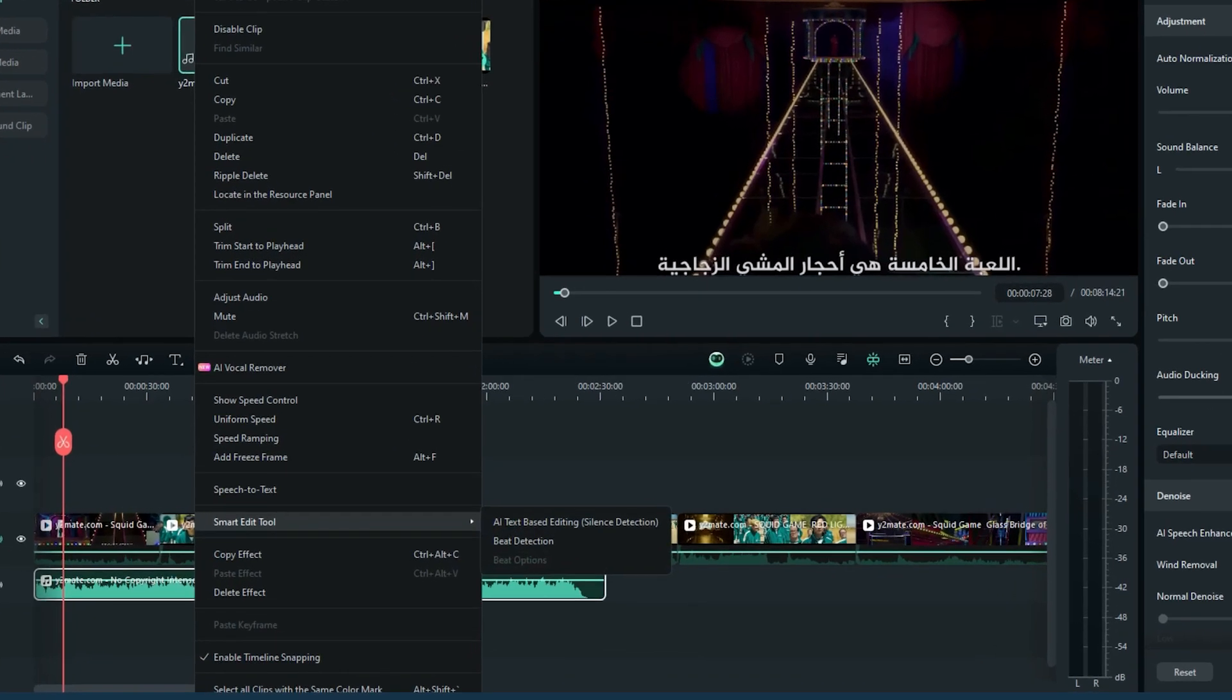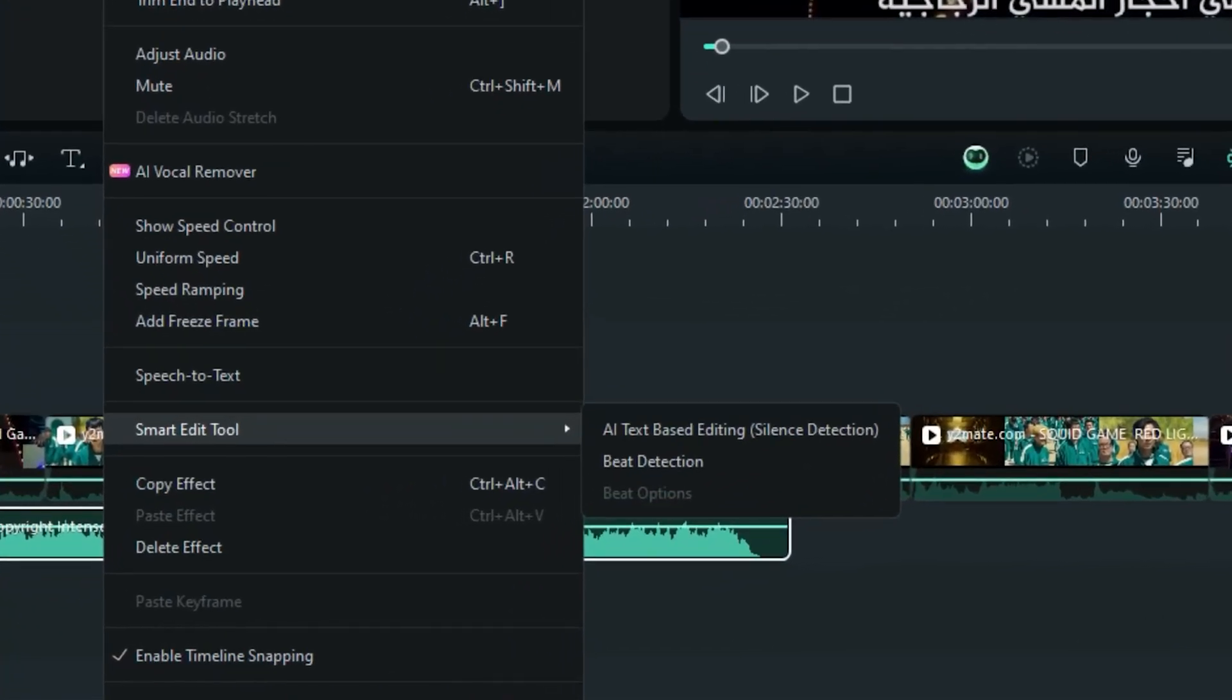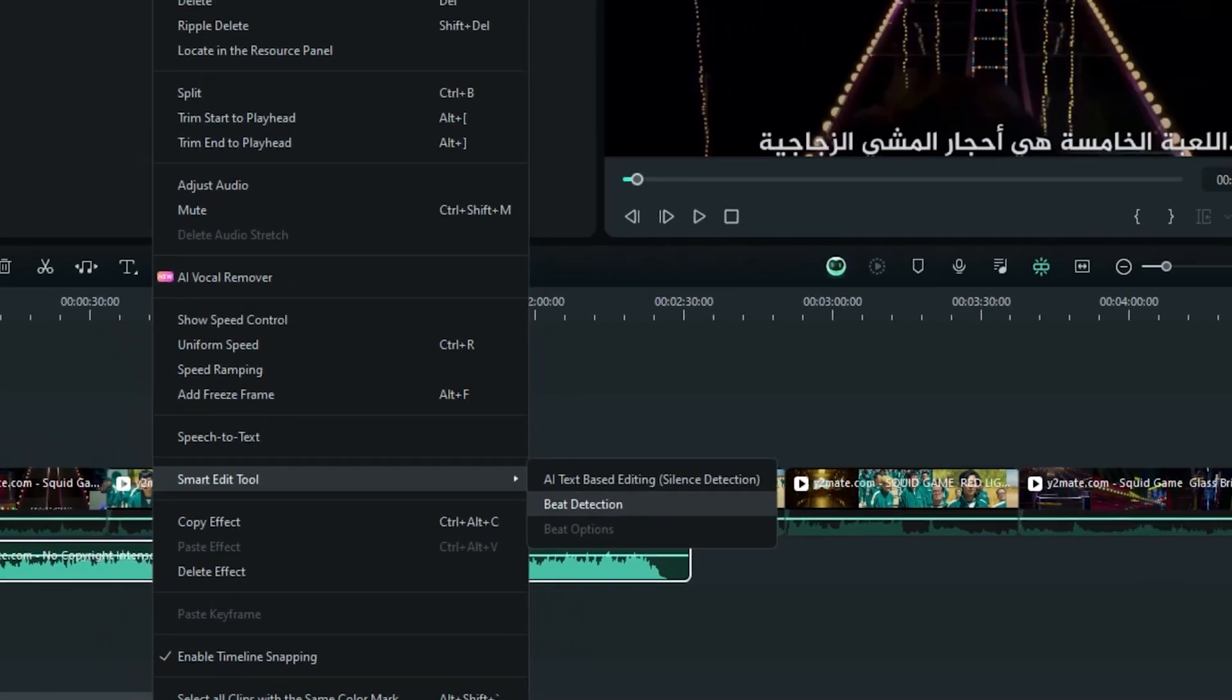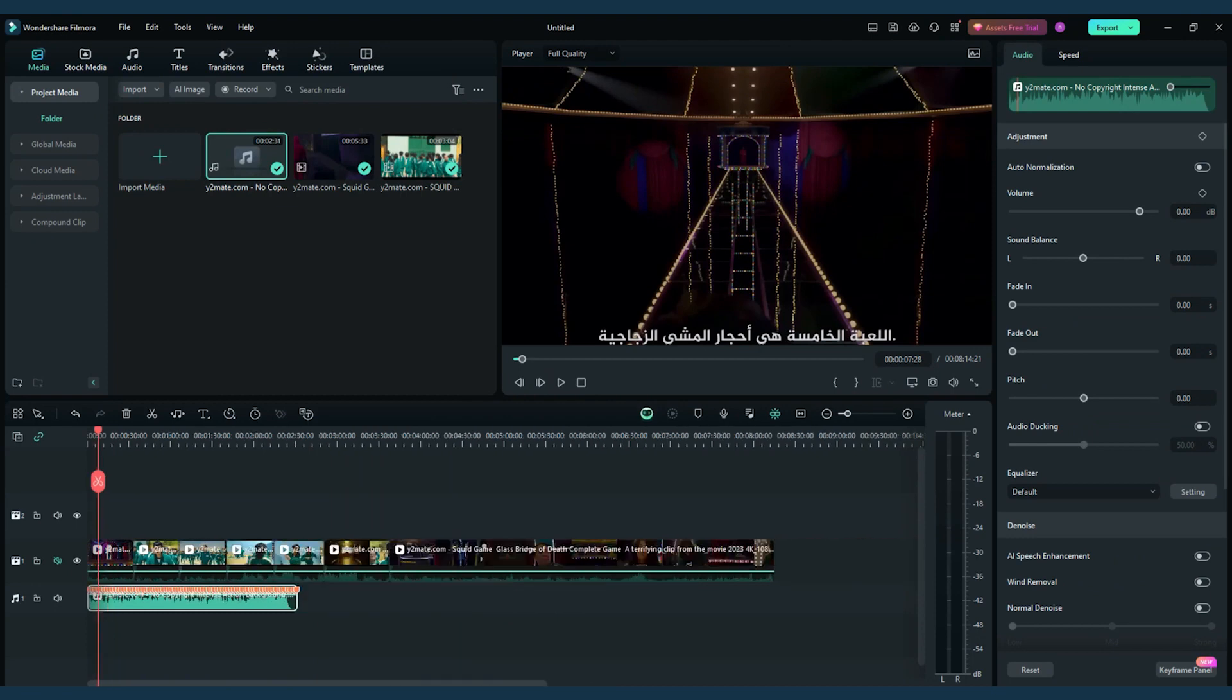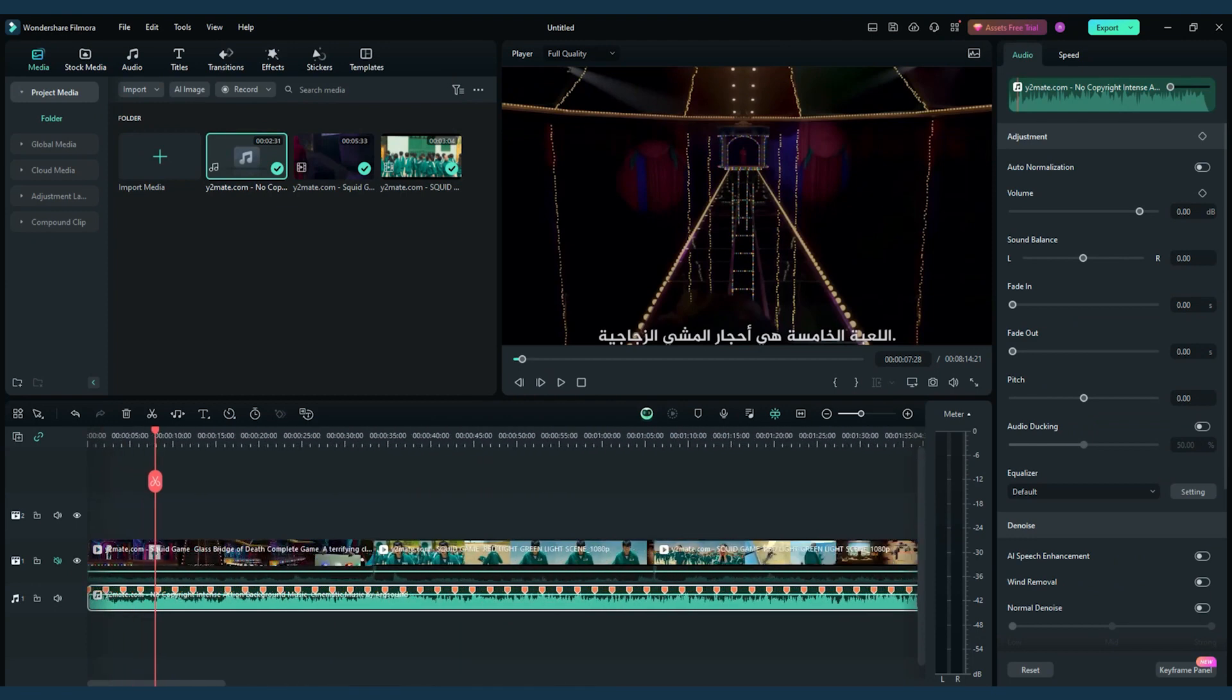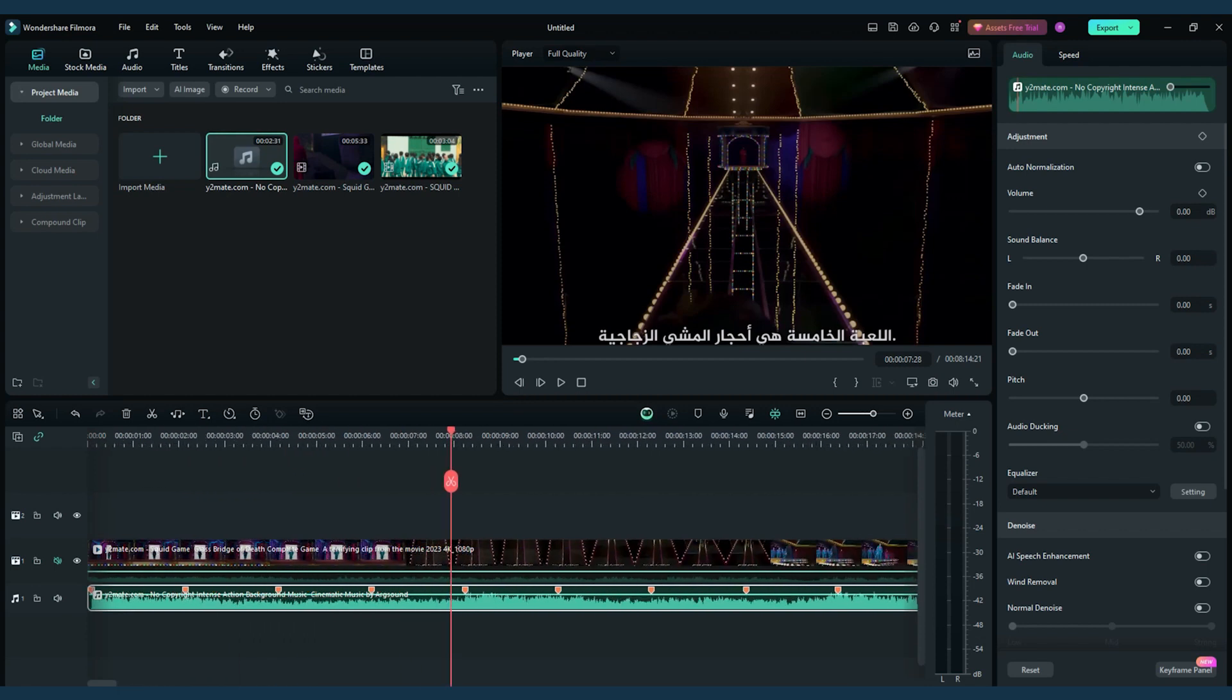One technique I love is syncing the visuals with the music. Right-click on your chosen soundtrack and select Beat Detection. Filmora will analyze the beats automatically. Once ready, you'll notice beat markers on the audio track.